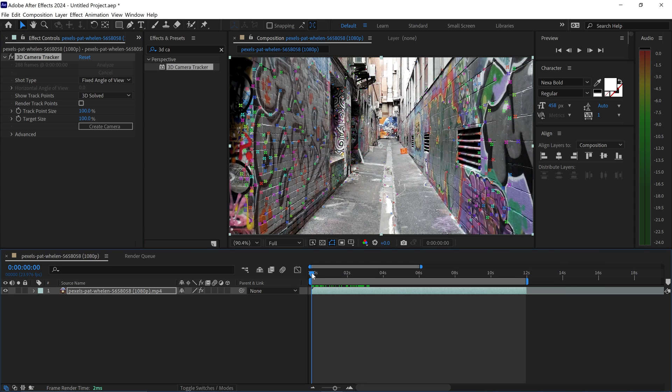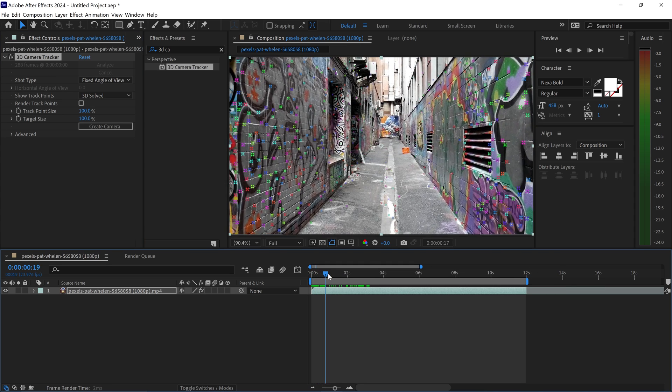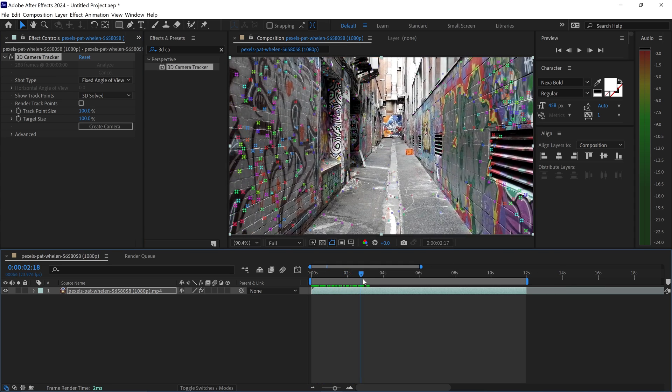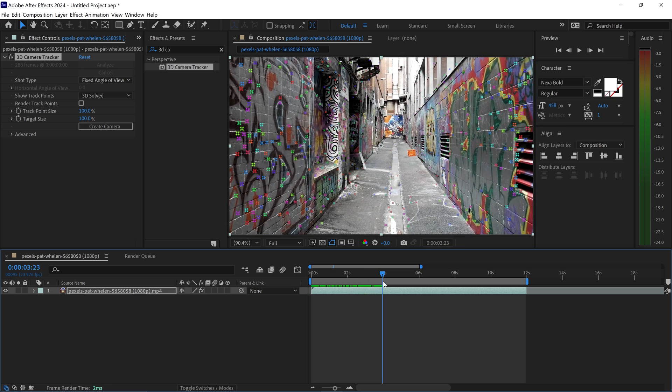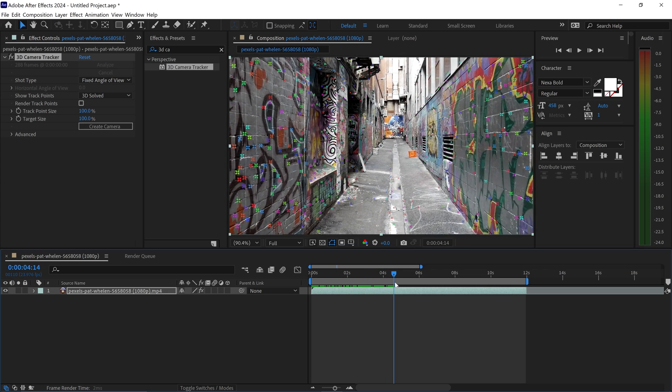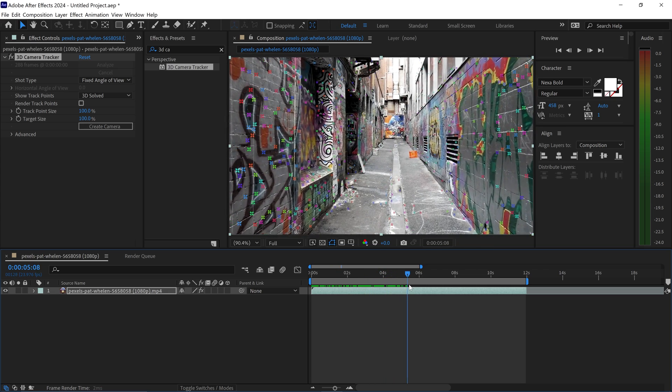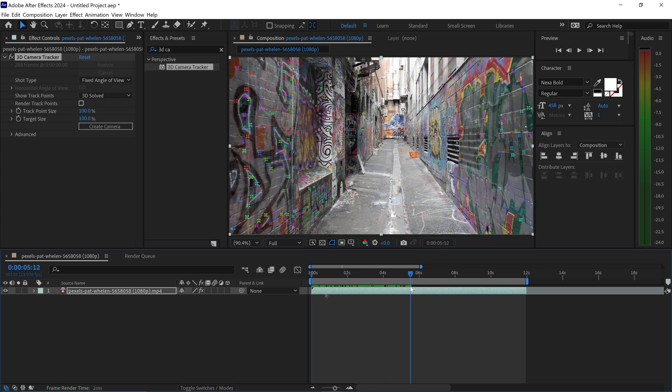Once it's finished, you can see it's plotted down all of the tracking points that we need. They will appear and disappear as the camera moves forward.